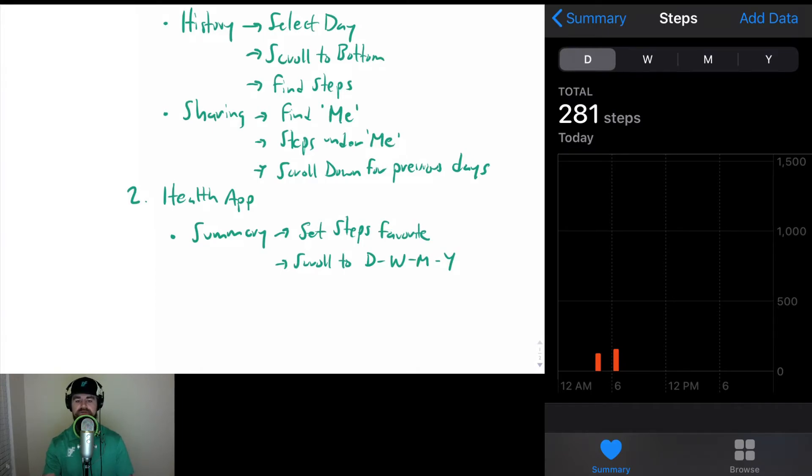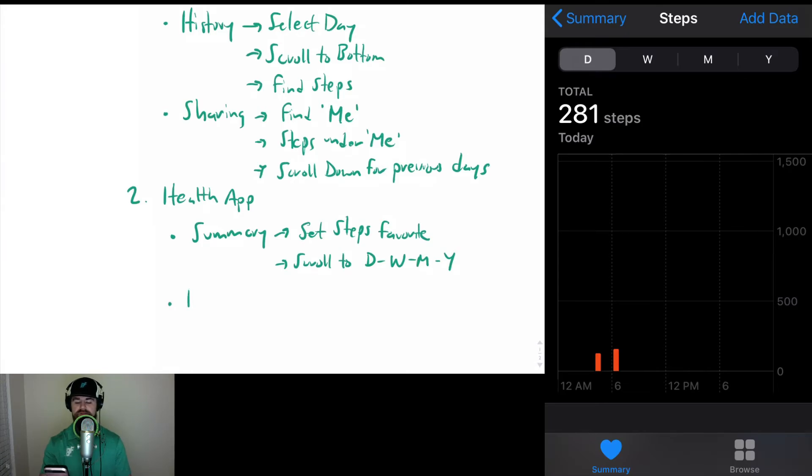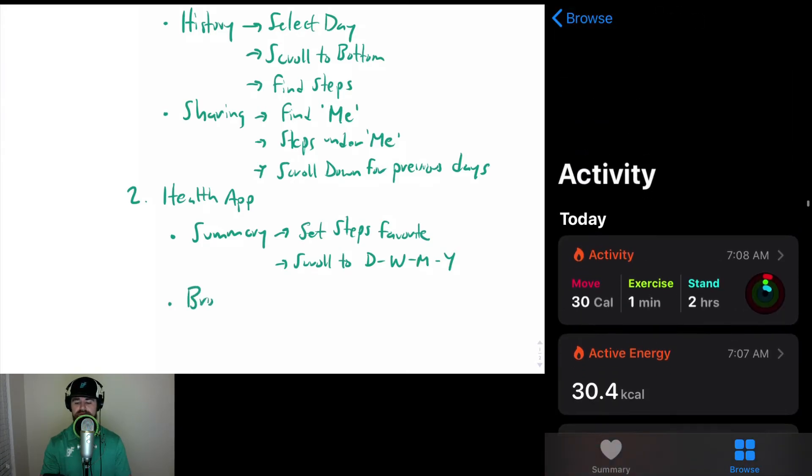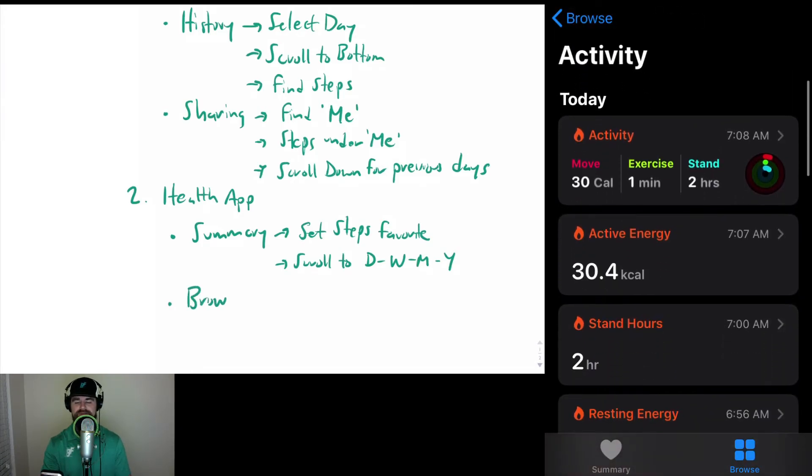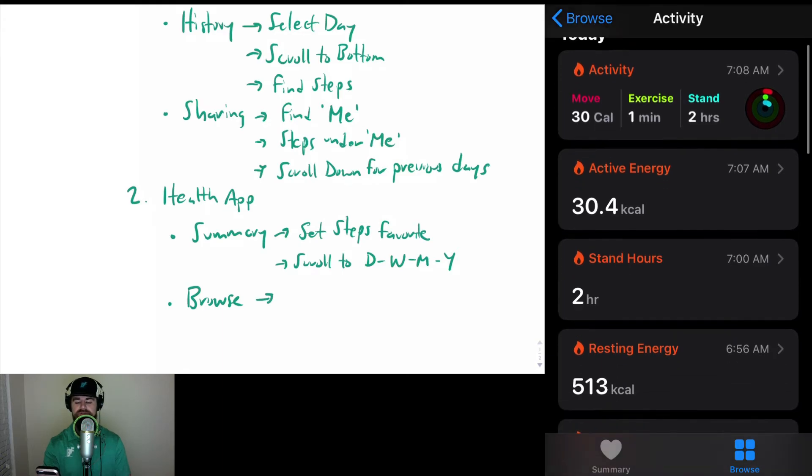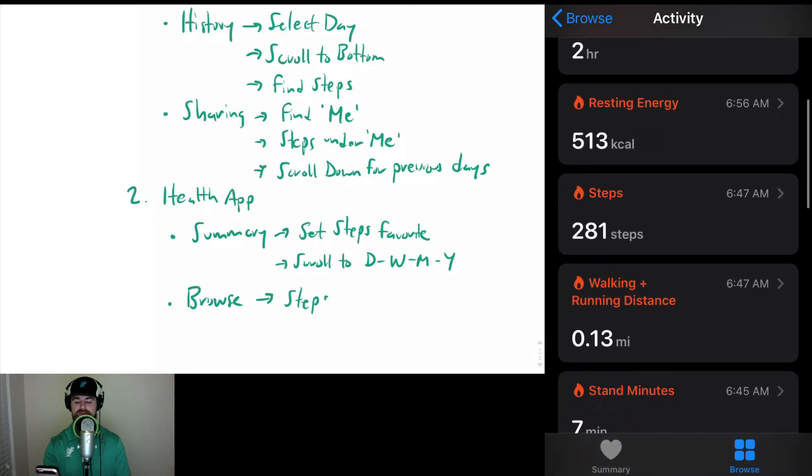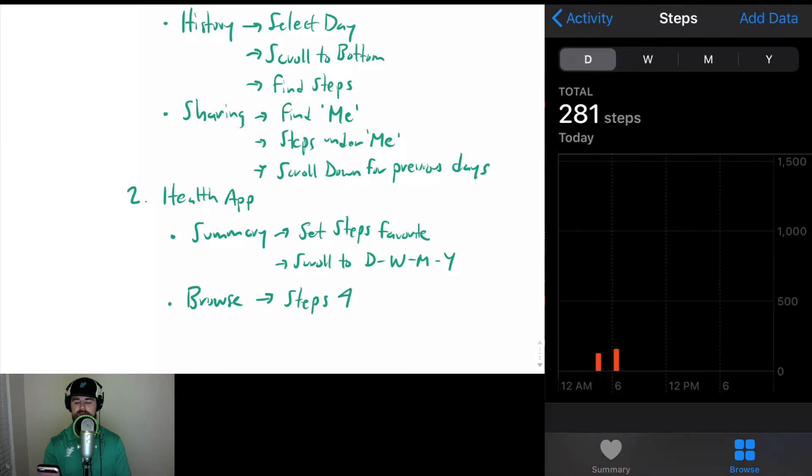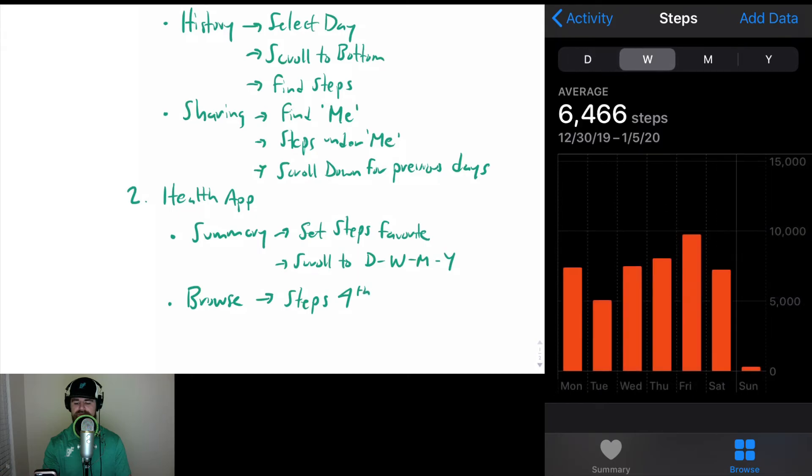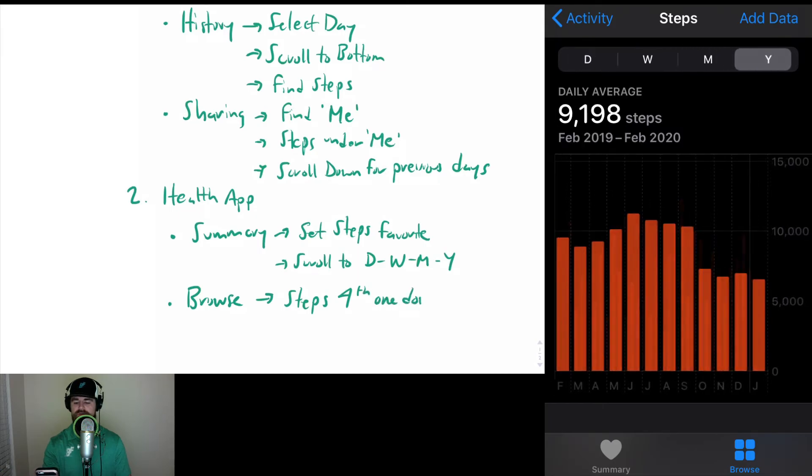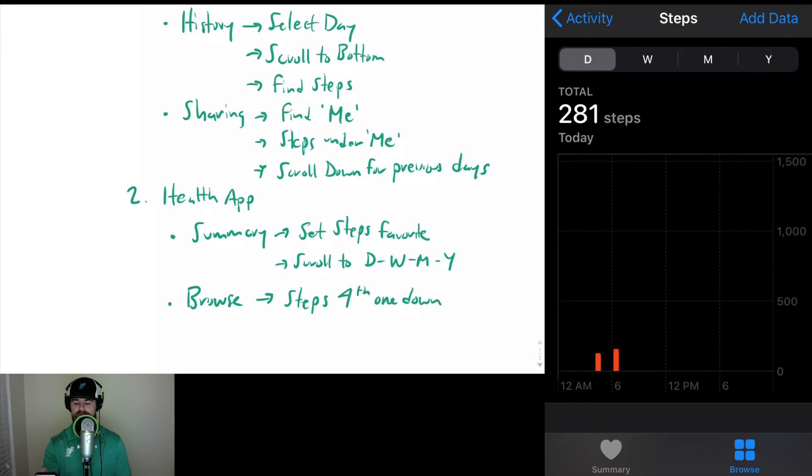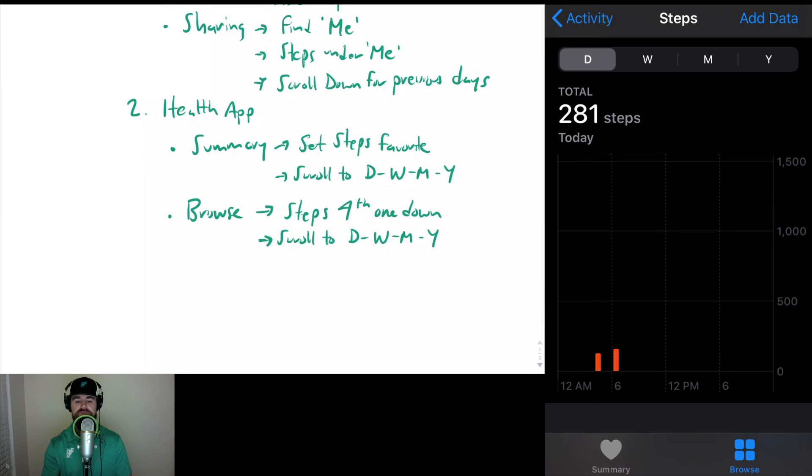The other option here is through Browse, and this one is a little clunkier. It has all of the different activity categories, so you have to scroll down just a little bit to find the step data. It has the same options at the top: Day, Week, Month, Year. You can see today I only have 281 steps because I'm recording this in the morning.